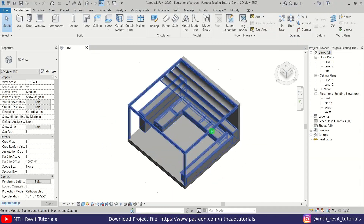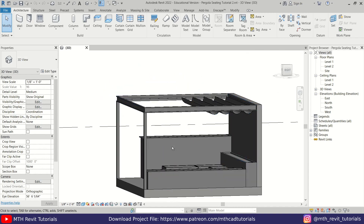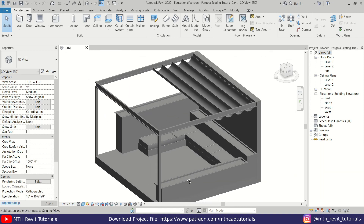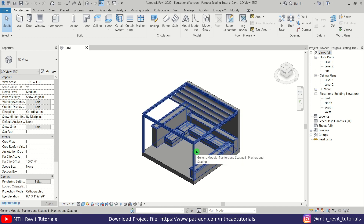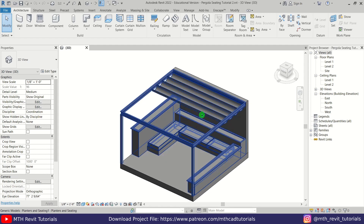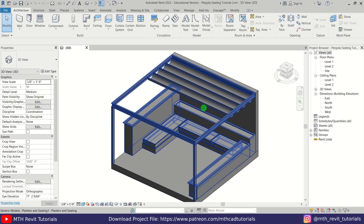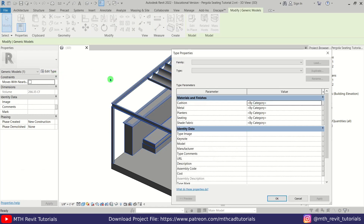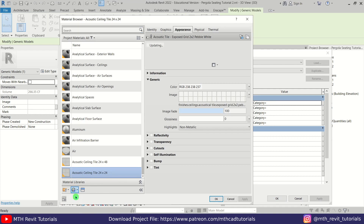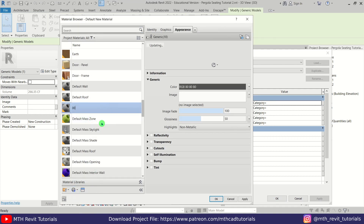Let's get started. Here I'm in Revit and I have already opened the project which we modeled in the previous video. If you want to follow along, you can get this project file from my Patreon or just watch my previous video and create the model yourself. First we are going to create new materials in Revit and then replace them with Enscape materials. Let's select this model, then edit type — here we have all the material parameters from the previous video. I'll quickly create a new material and call this one 'cushion'.